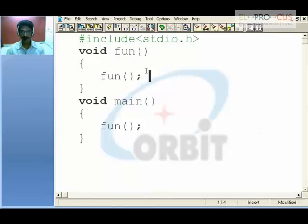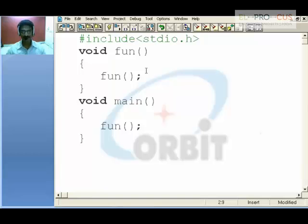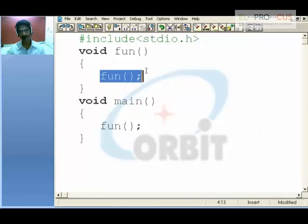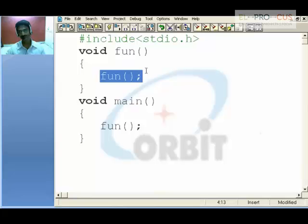So this is a never ending program — this is an indefinite function call. So a recursive function by nature is an indefinite function call. To make it definite, we need to use an if-else condition.